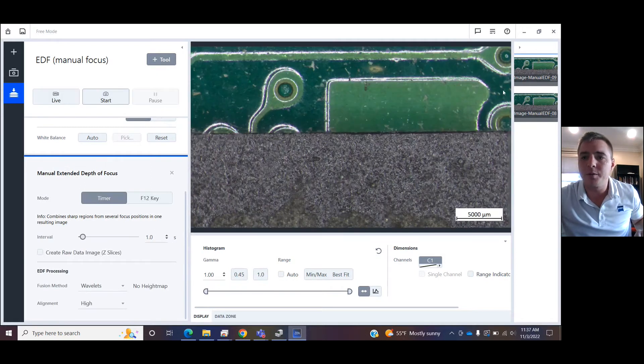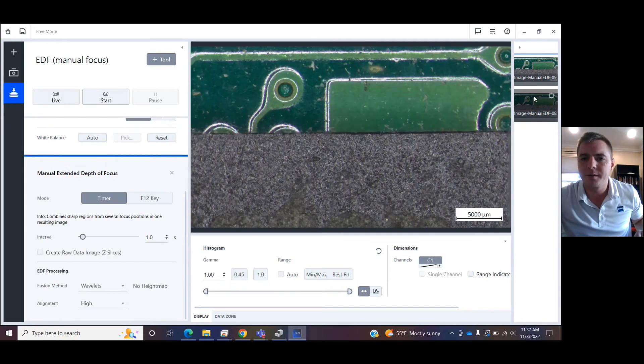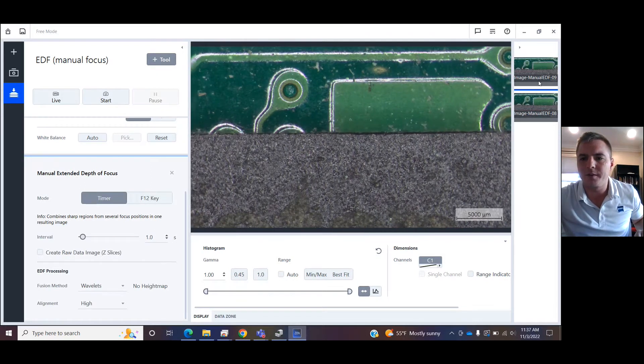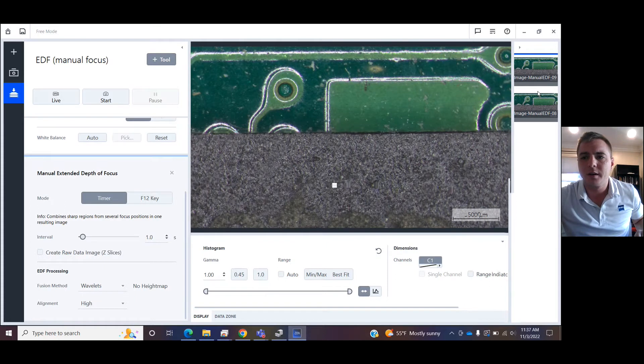Cool. So two different methods for taking an all-in-focus image available to you in the ZEN Core/ZEN Starter software.